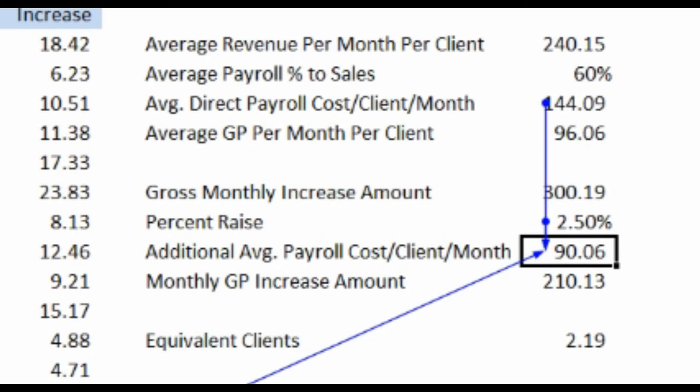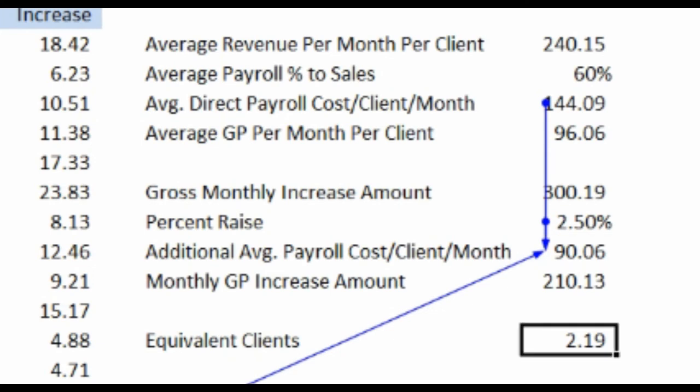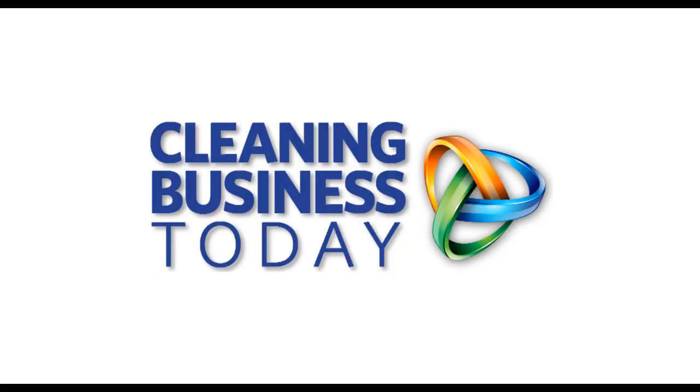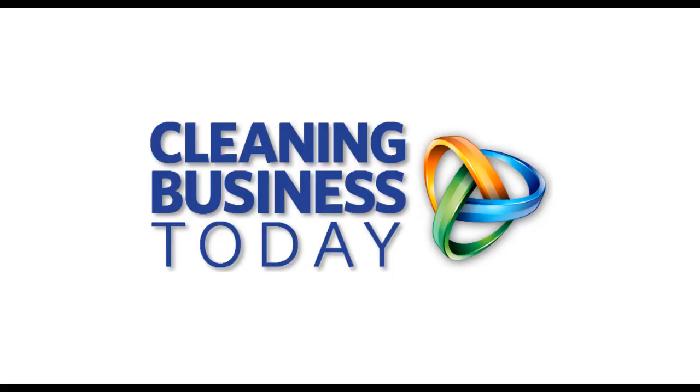So I take the $210 divided by the $96, which is the average value per client. That gives us 2.09. So with the 5% increase and the 2.5% raise, we're still getting $210 extra a month. So even if we lost a client who didn't want to take the rate increase, we'd still be better off. Hope you find this KPI tip helpful. Thank you for watching Cleaning Business Today.